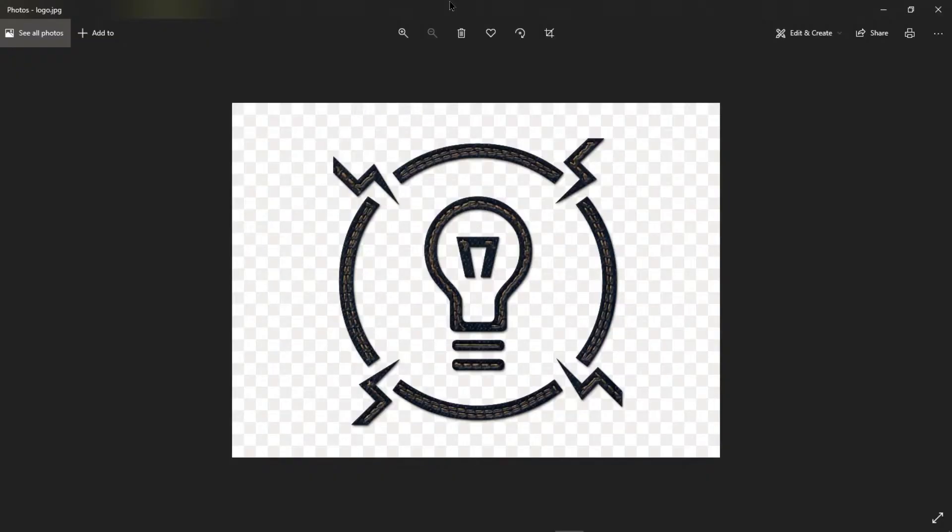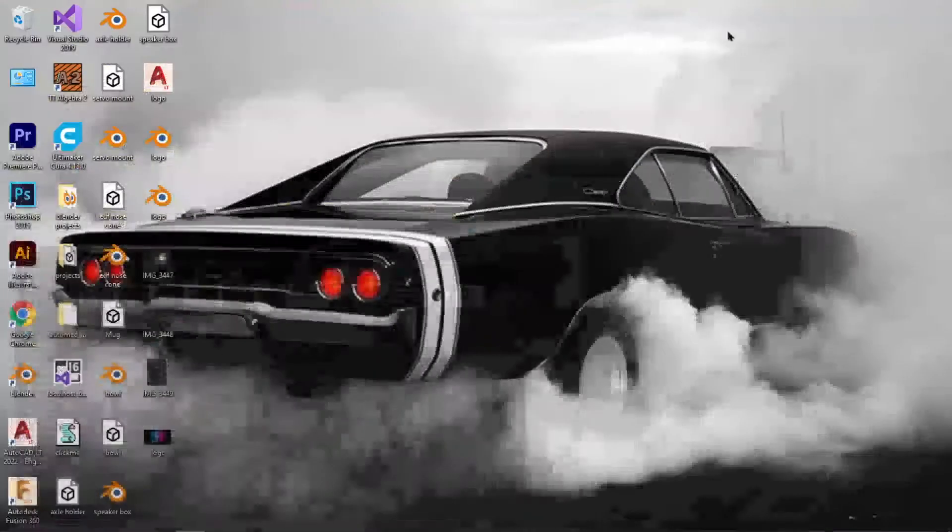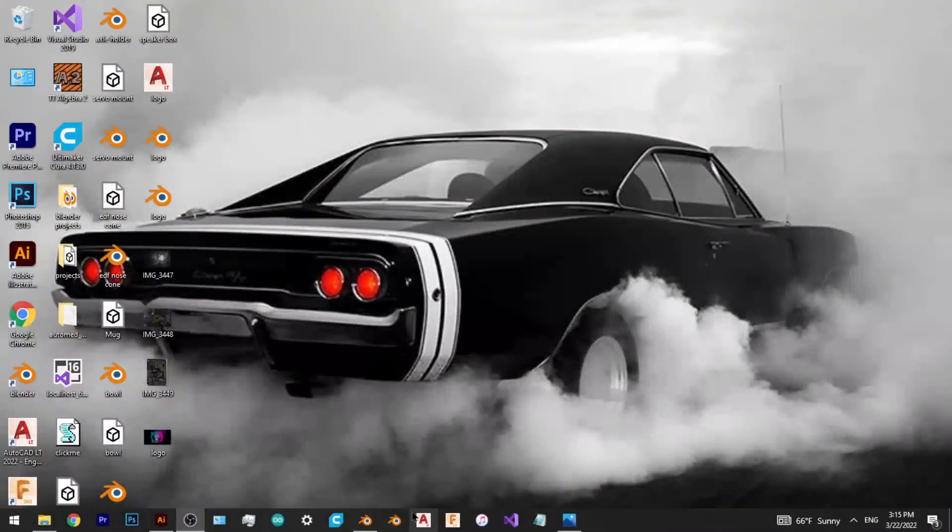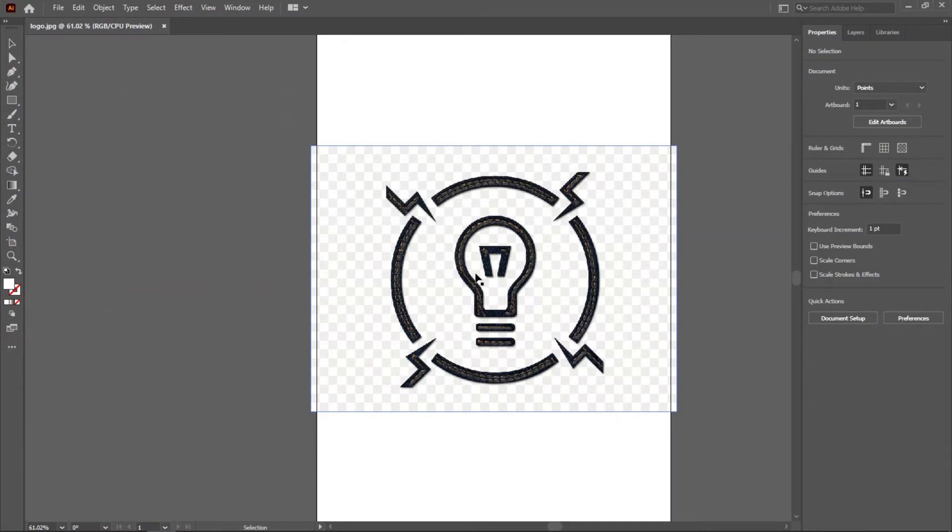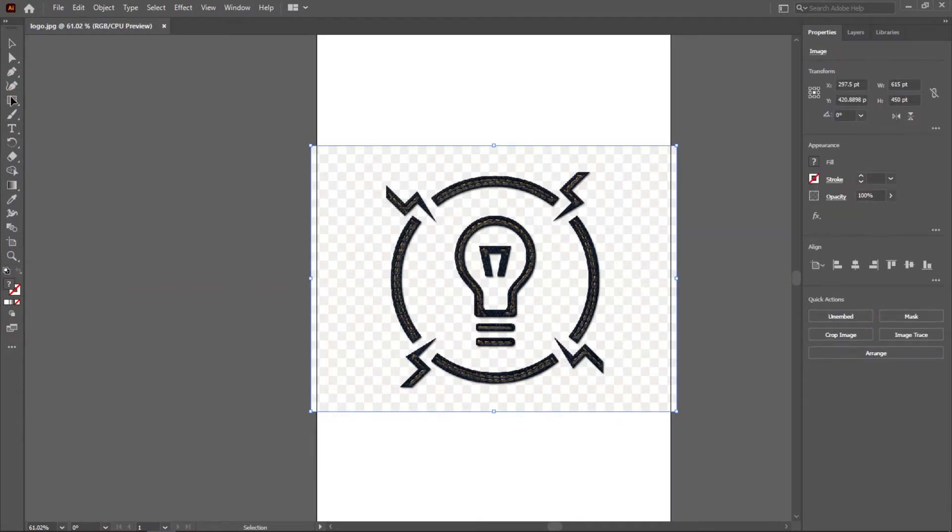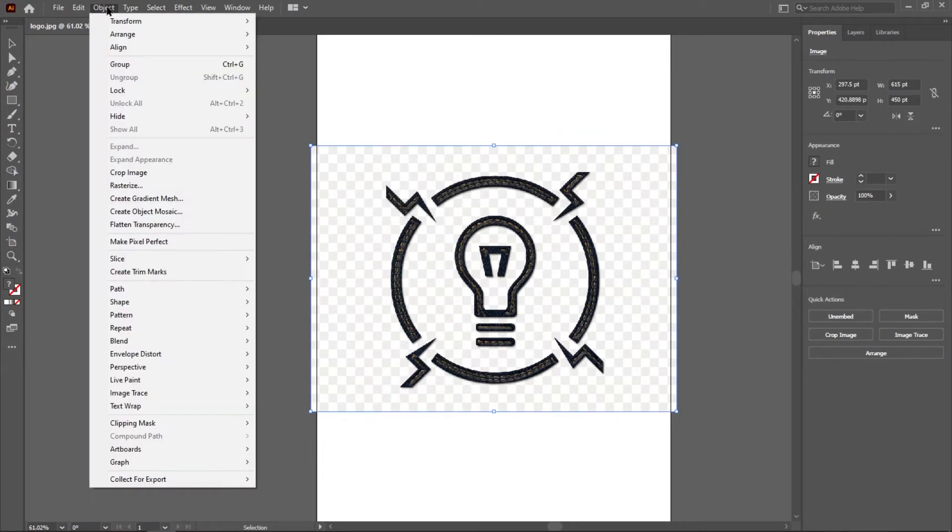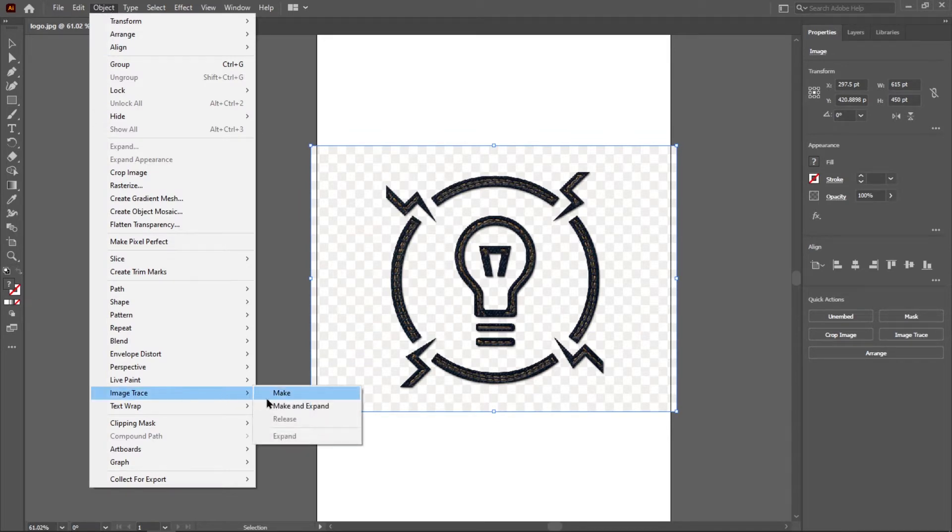Okay, so the first thing you want to do is whenever you get your logo file, which is let's just say it's this picture right here, you want to turn it into an SVG file. So I'm using Adobe Illustrator. You open it up in Adobe Illustrator, select the image, go to Object, go to Image Trace.